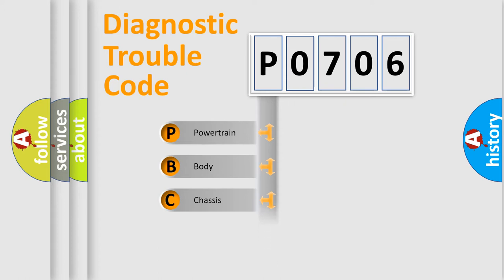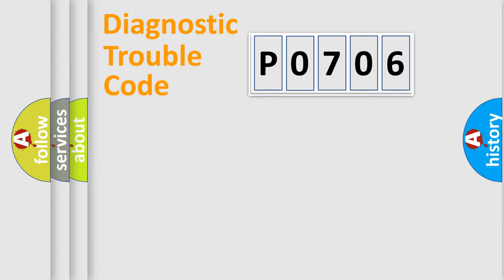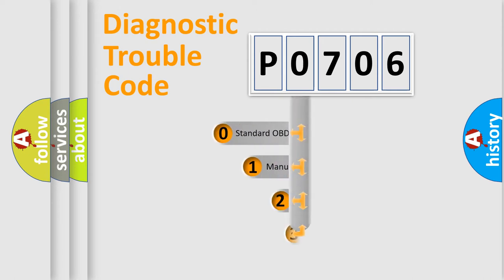Powertrain, body, chassis, and network. This distribution is defined in the first character code.